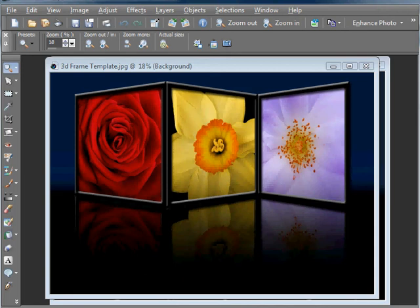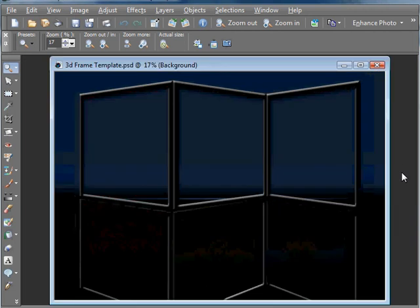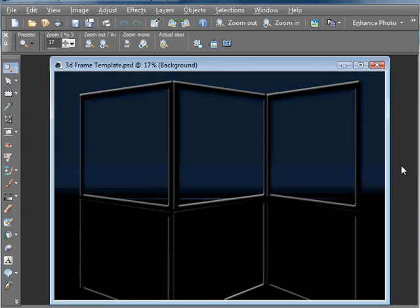Now I know the picture on screen looks really complicated, but it's actually quite easy to make because we've got this really special template that you can download off the CD and it does all the technical bits for you and all you need to do is find some great images to put in there.